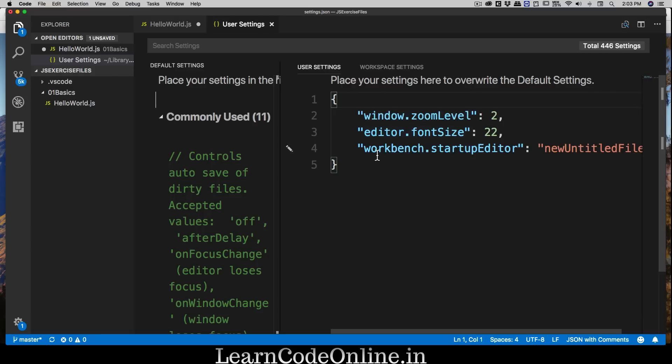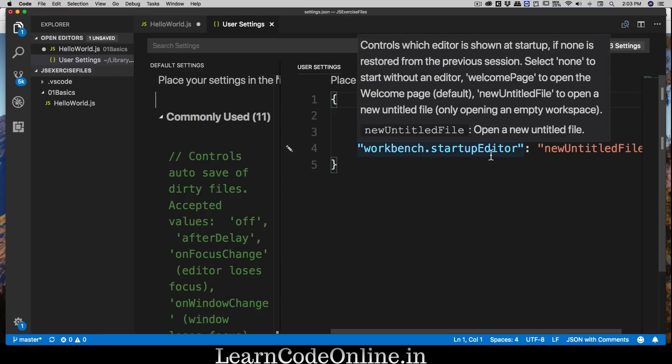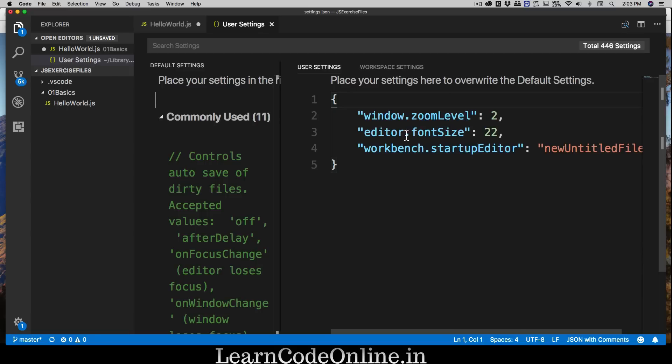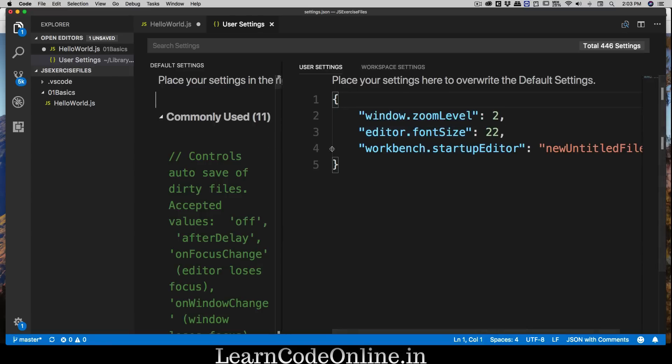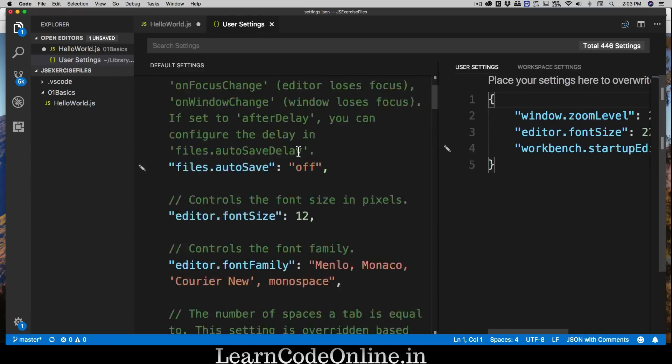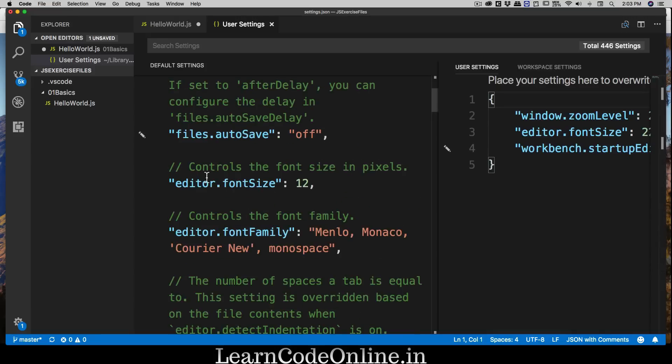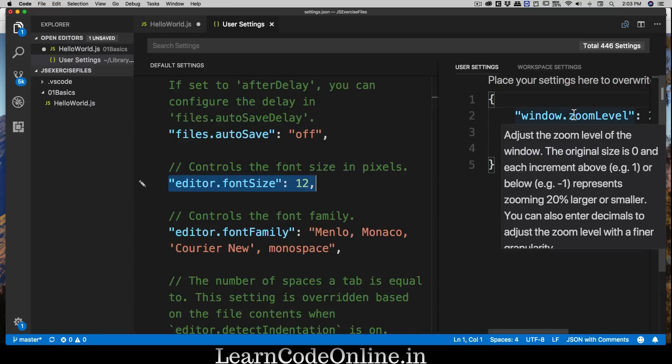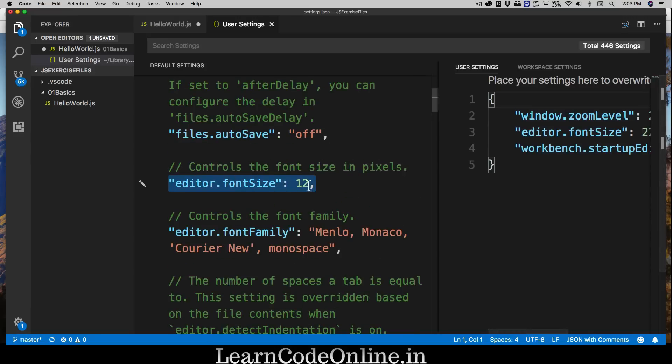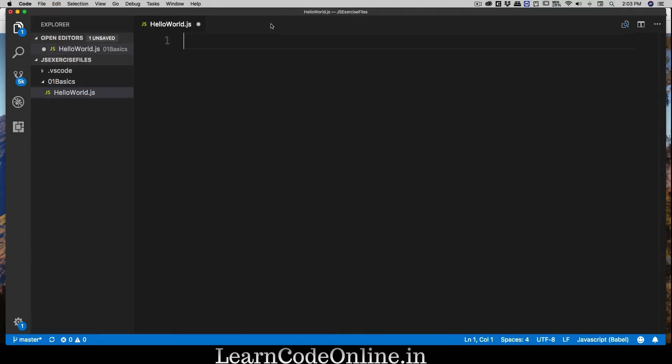You don't need workbench and all these things. Just make sure the editor font size is there. Just copy this line, and if anything else is written, place a comma and enter that and change it. Pretty easy, not a big deal.